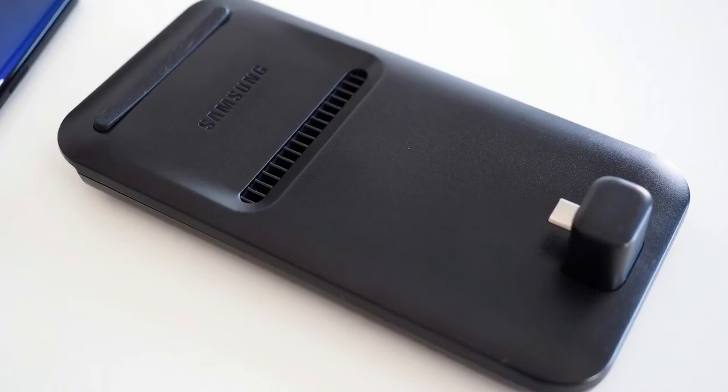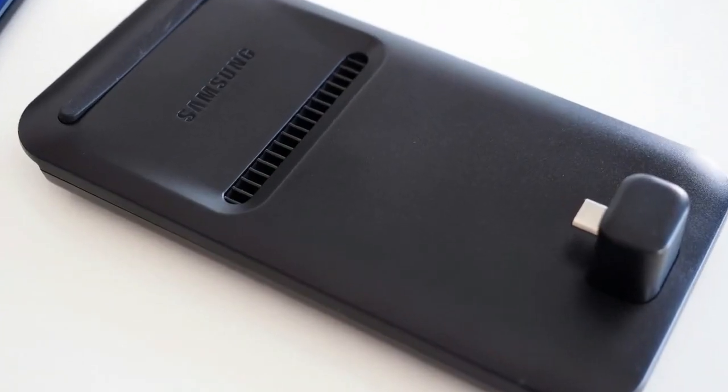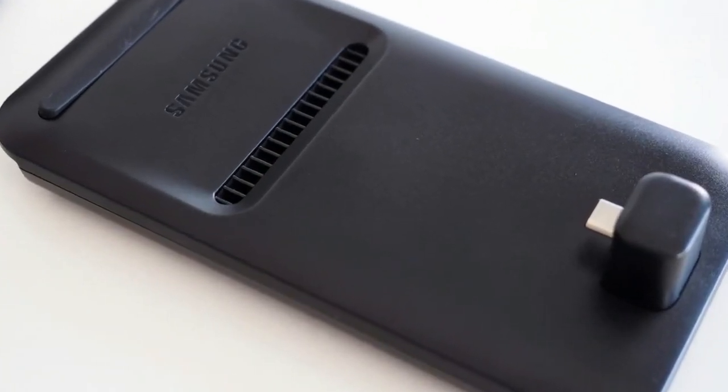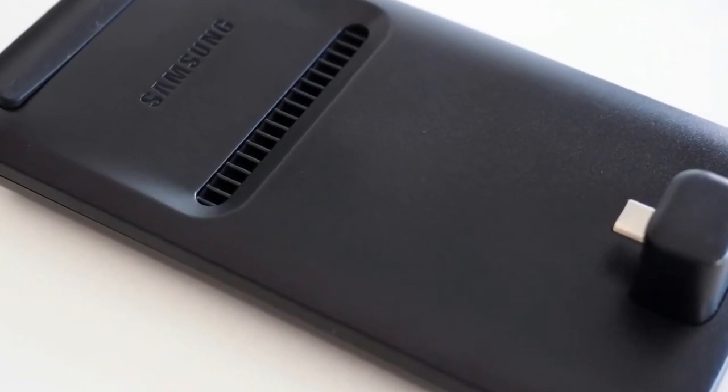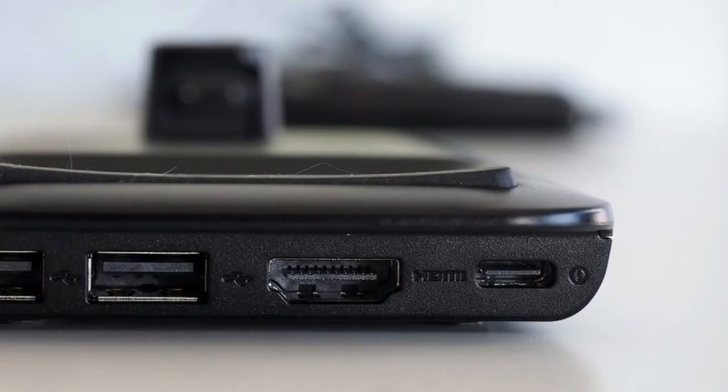Now, with the arrival of the Galaxy S9 and S9 Plus, it's the docking station itself that's getting an upgrade.